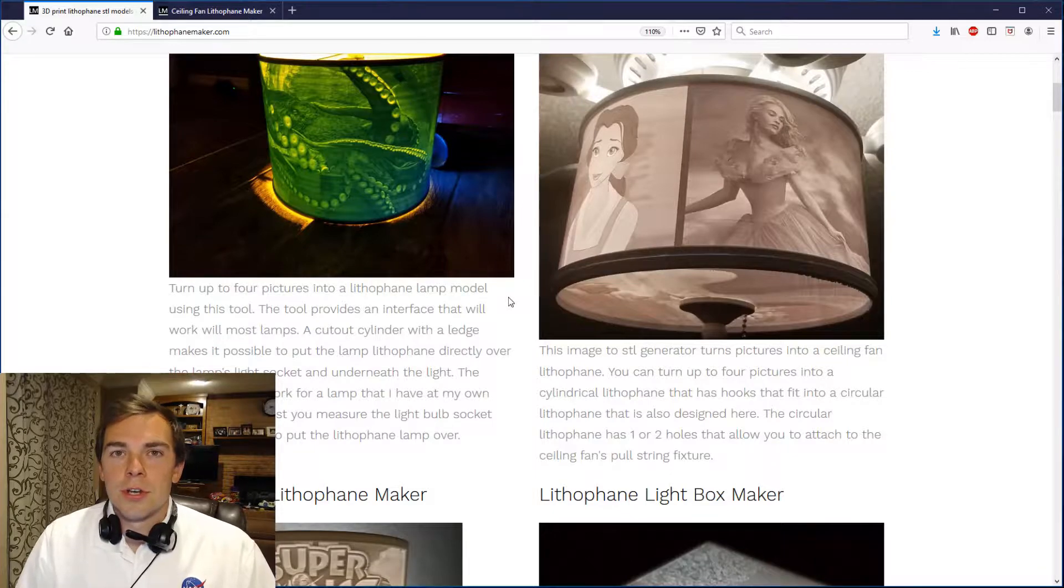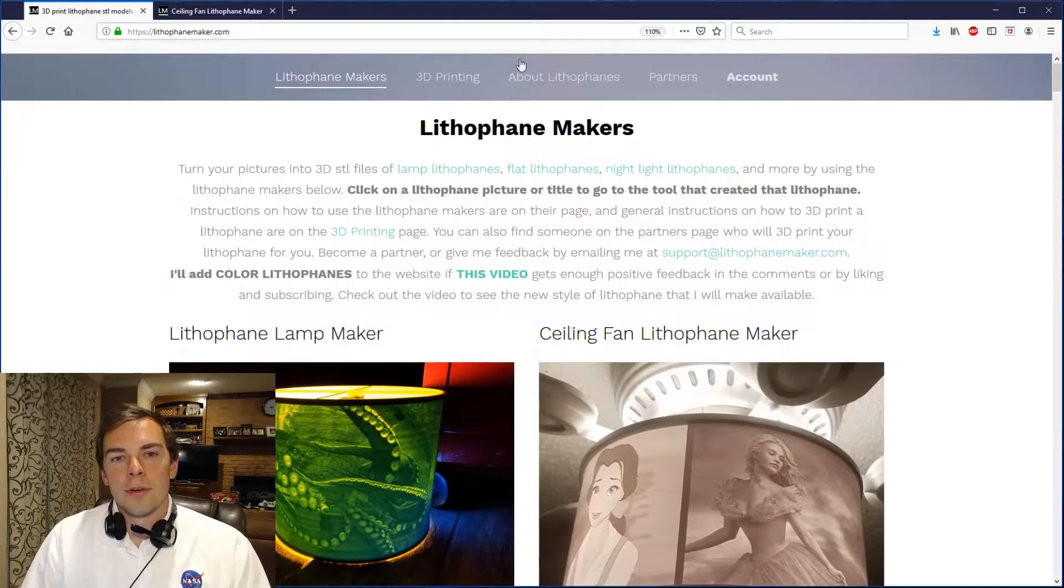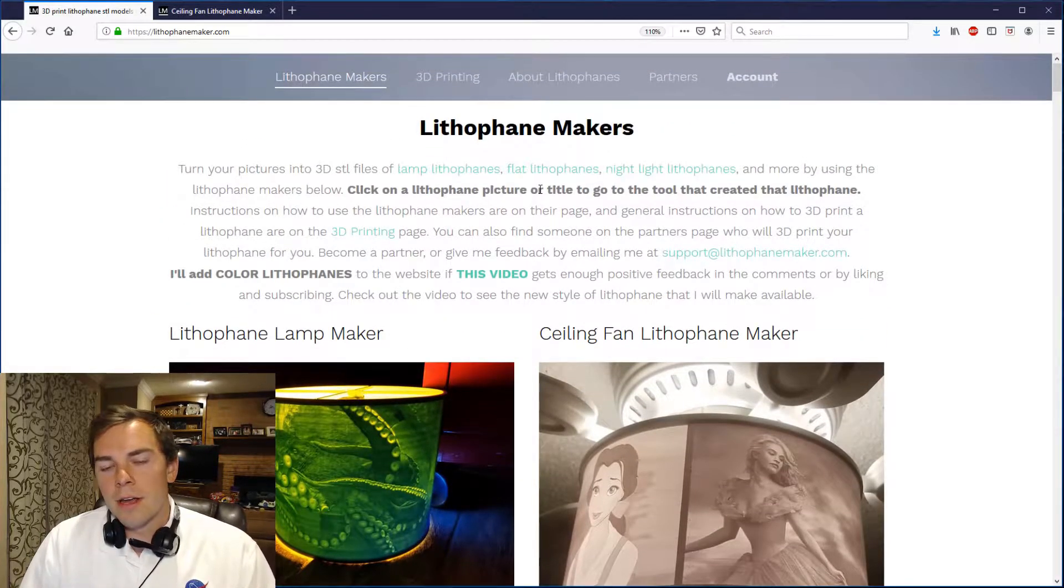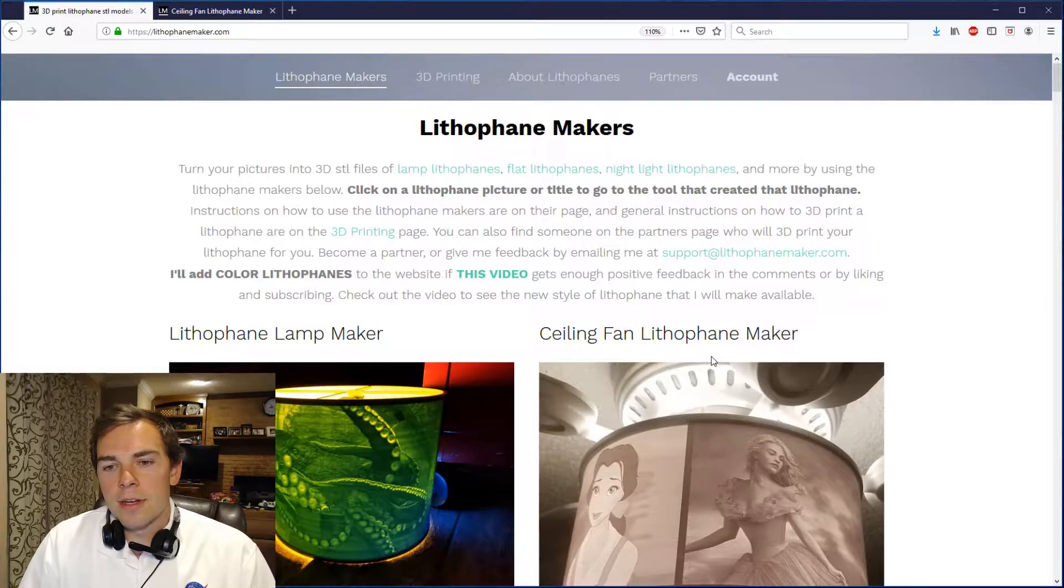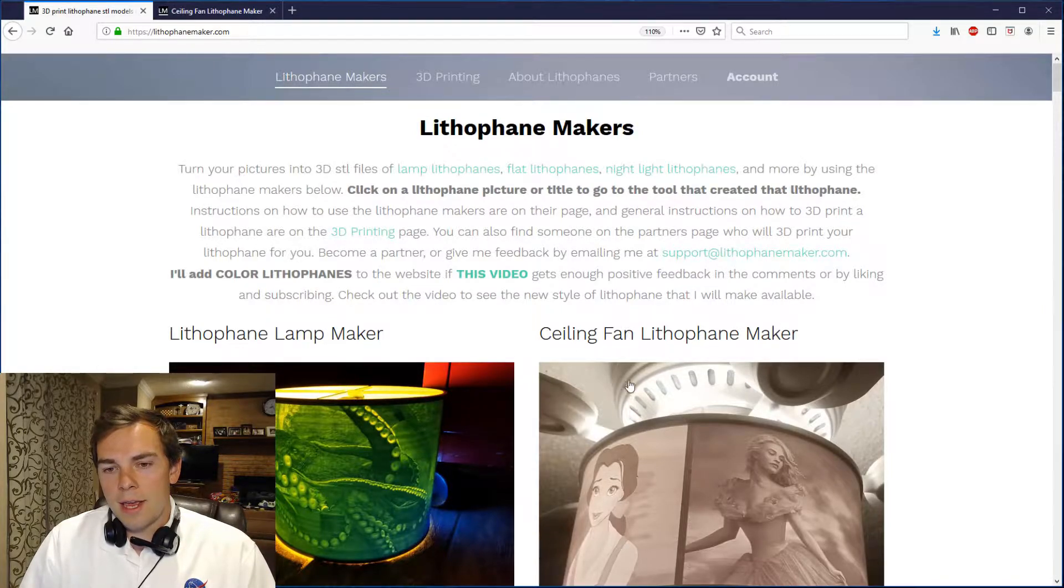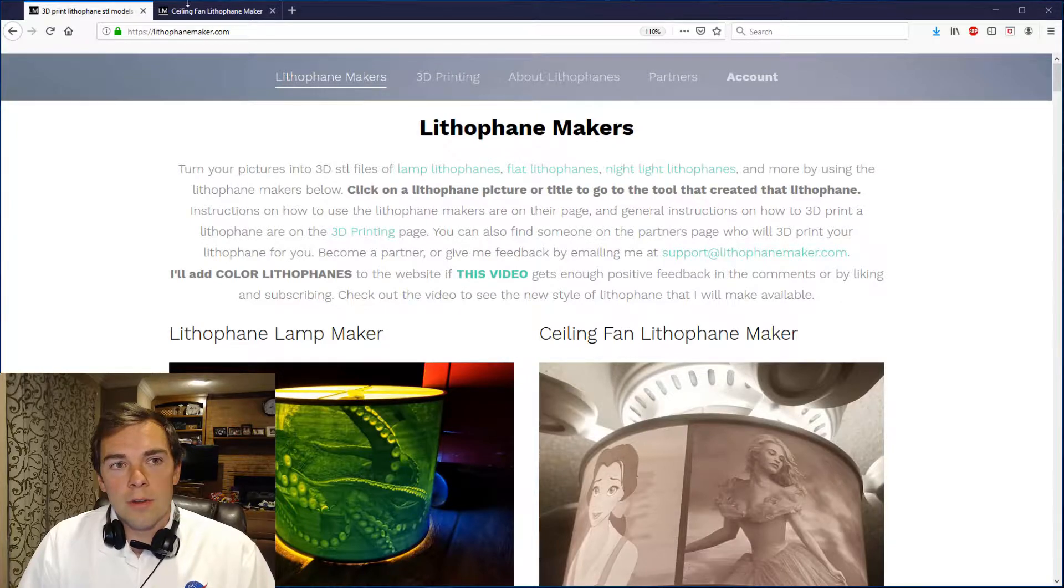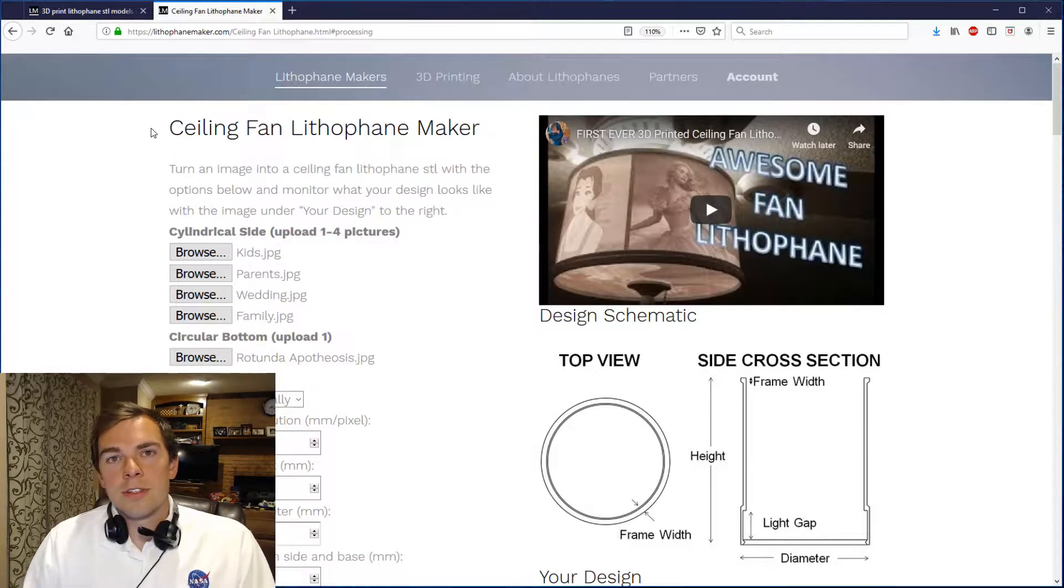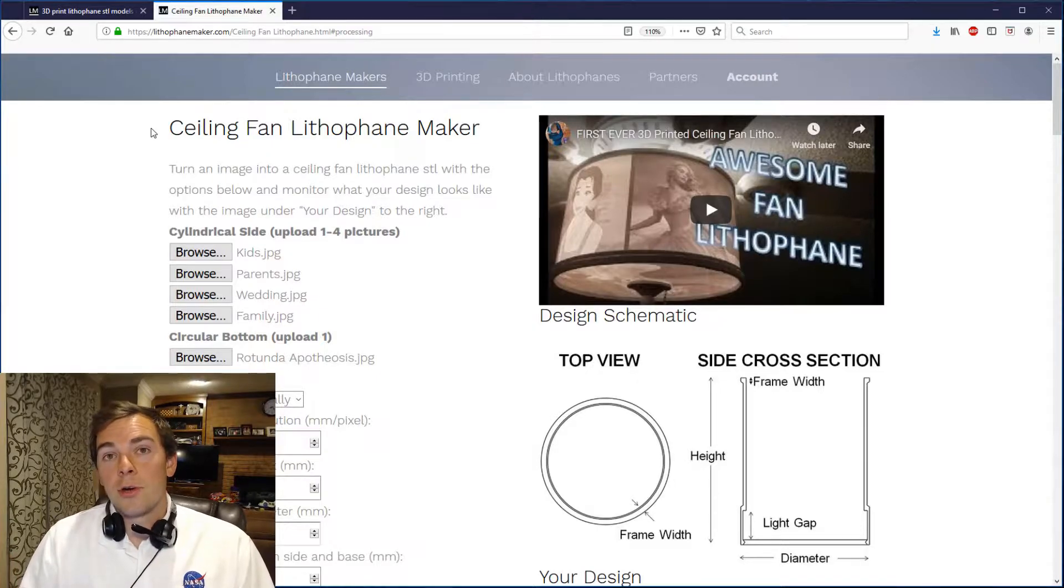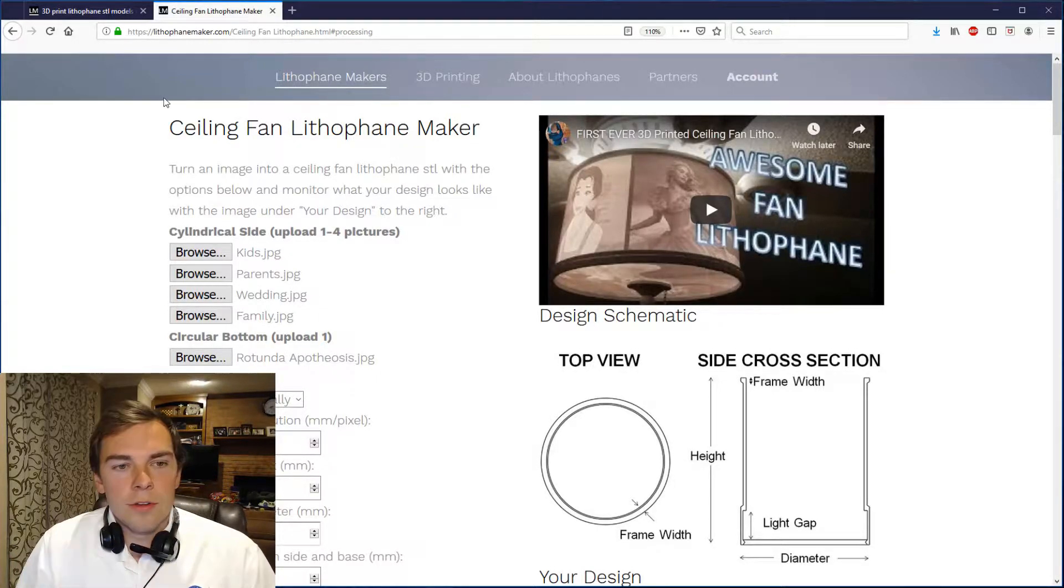So the first thing you do is you go to lithophanemaker.com. Here's the ceiling fan lithophane tool right here and you can click on the name or you can click on the picture and it'll take you to the tool. I've already pulled up the tool in another tab and here's the ceiling fan lithophane design that I'm going to use for my own ceiling fan lithophane.